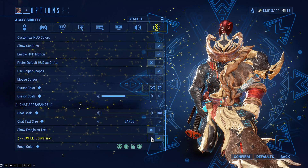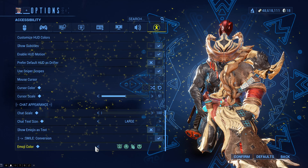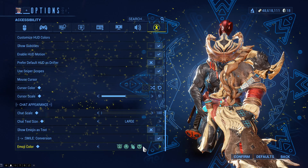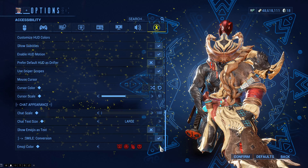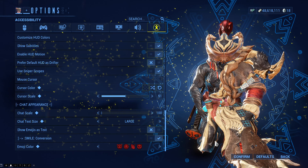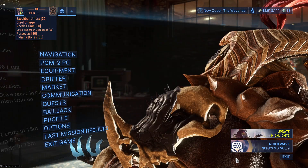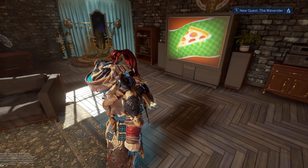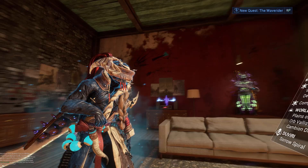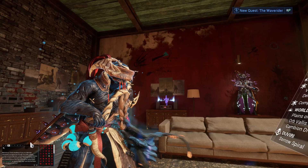You can also change the emoji color for your chart — there are a couple of options, so choose the one you prefer. Once you're done, simply click Confirm and the changes will be applied. Now whenever you bring up the chart, the settings will take effect.